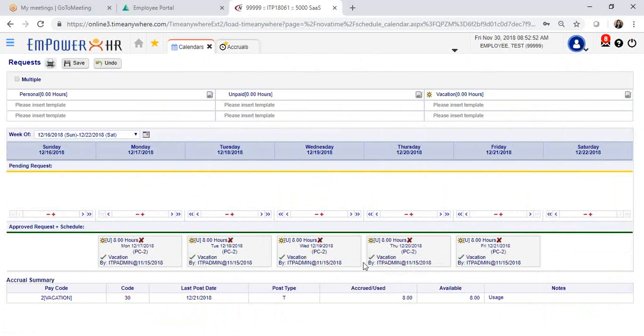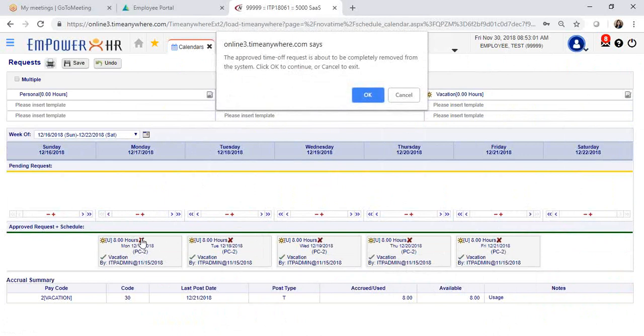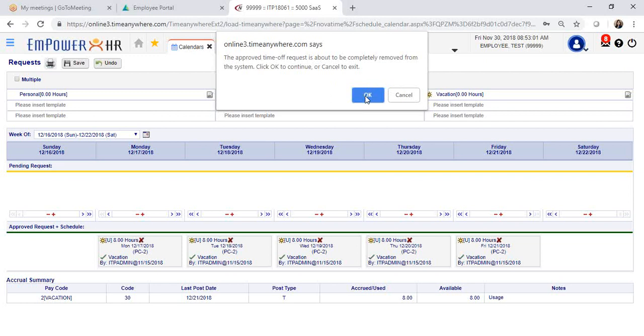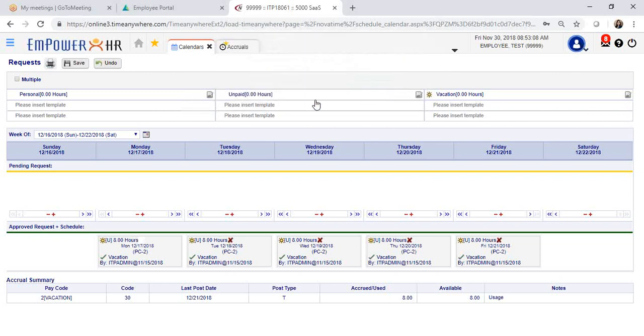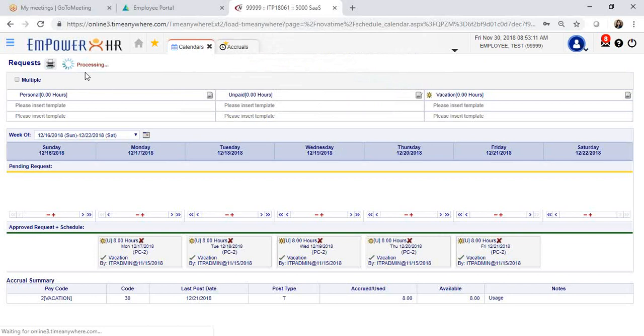If you would like to remove or cancel your request, click on the X next to the hours to remove the approved request. A window will open, confirm the message, click OK and save your changes.